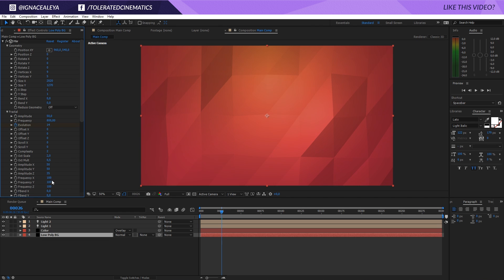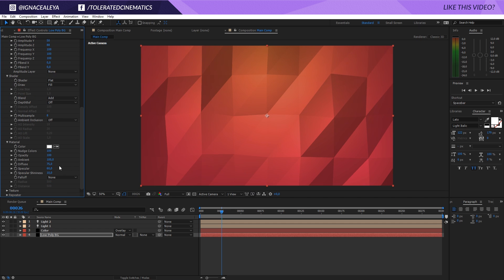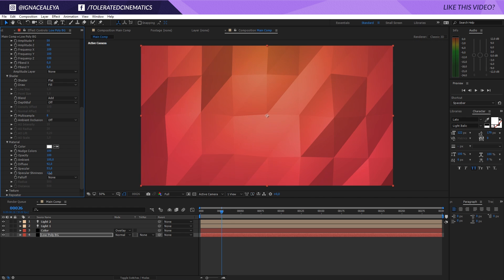And then you can go back into the amplitude and maybe increase it a little bit more over here, and also increase the diffusion and decrease specular and shininess - or actually the shininess is pretty cool.